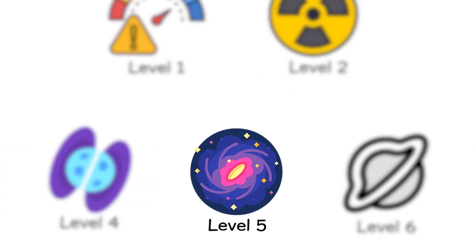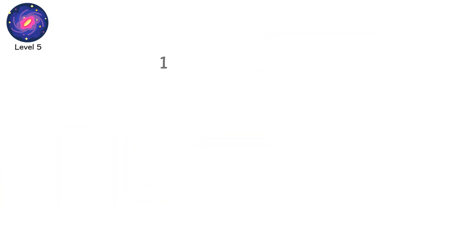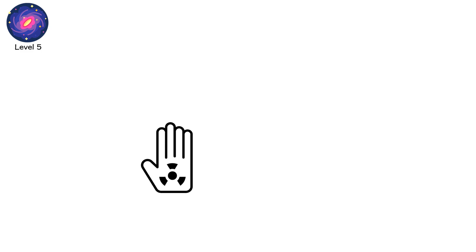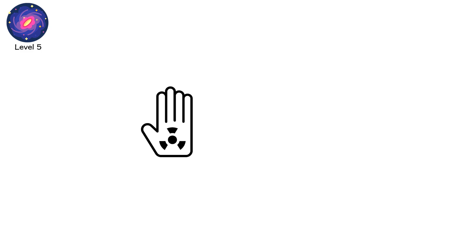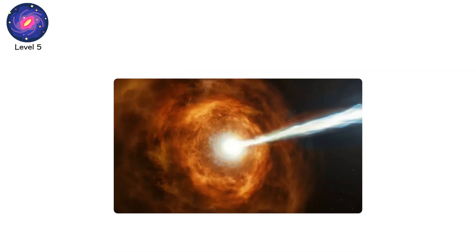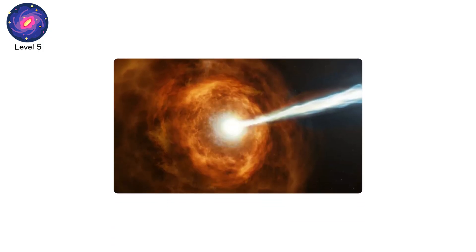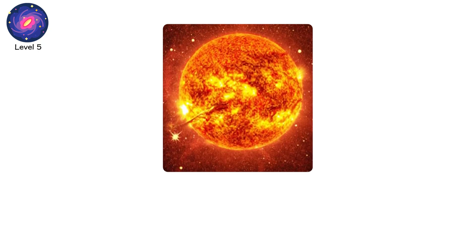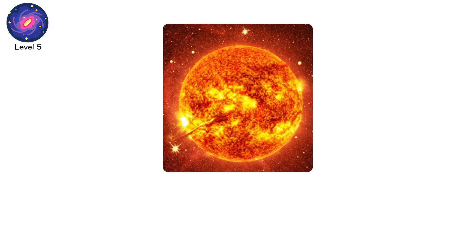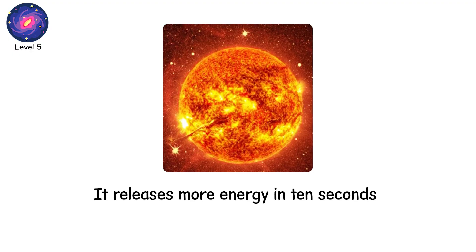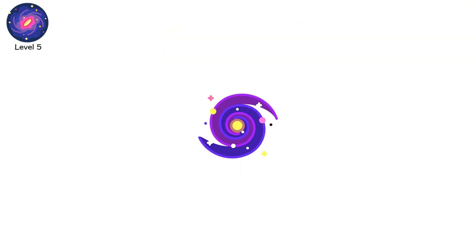Level 5. 10 to the 17th sieverts per hour. The universe's deadliest light. Some radiation kills silently. This kind kills universes. A gamma ray burst, GRB, is the most violent radiation event known. Born when a star 30 times heavier than the sun collapses into itself, it releases more energy in 10 seconds than every other star in its galaxy combined.